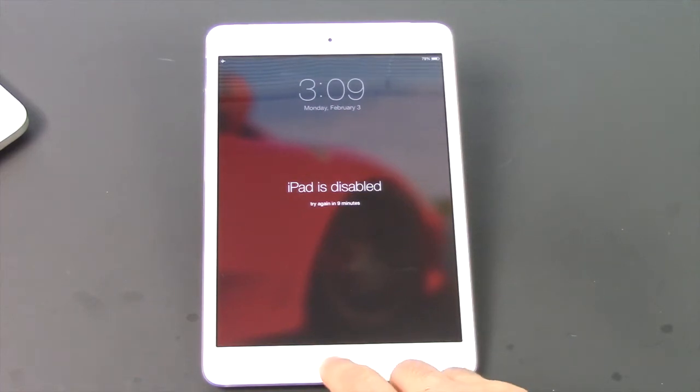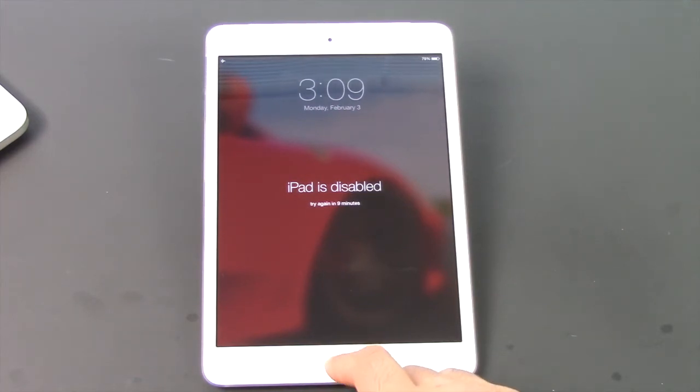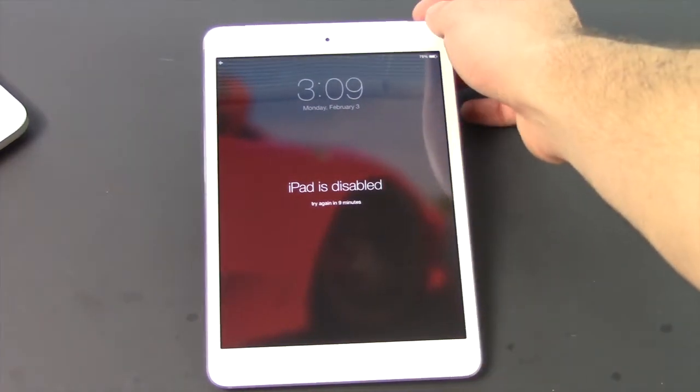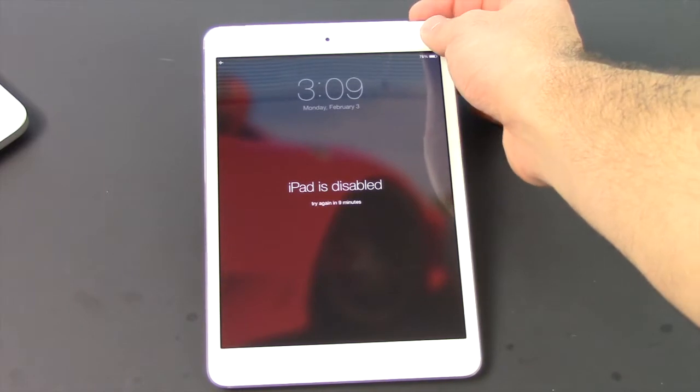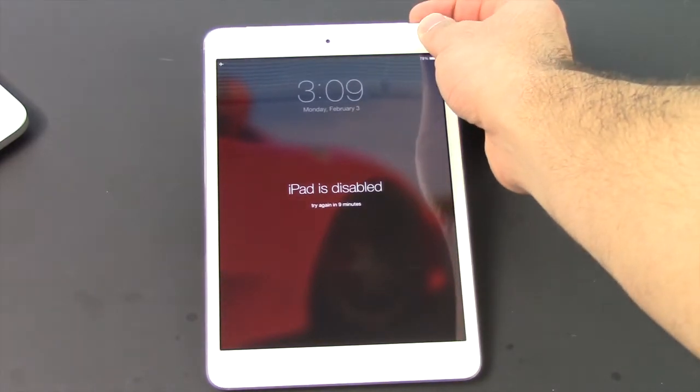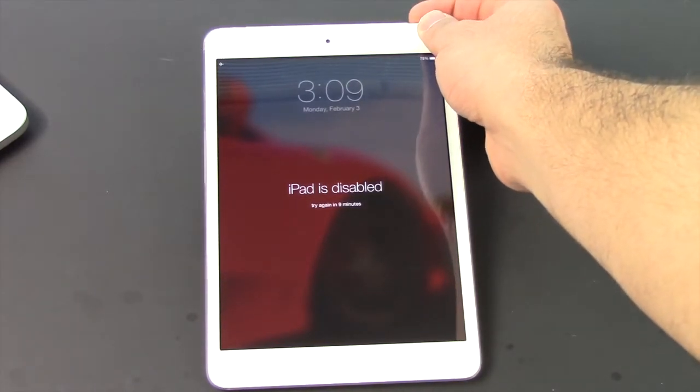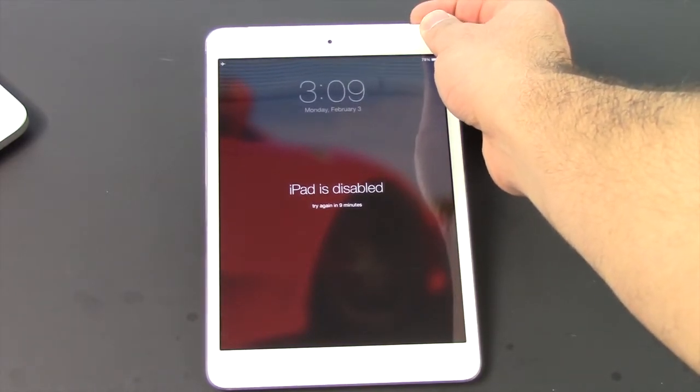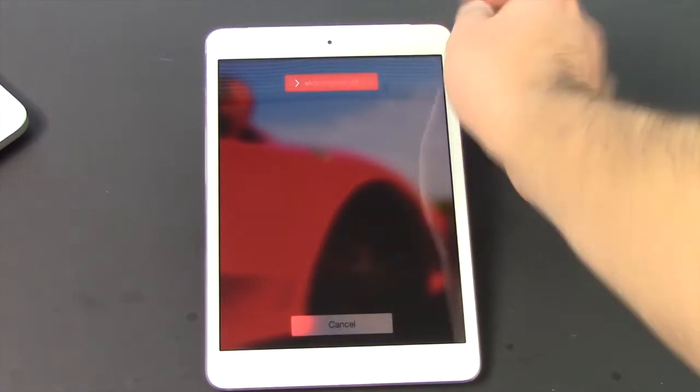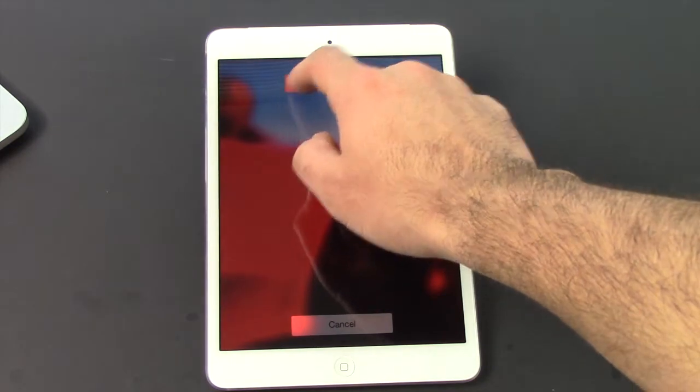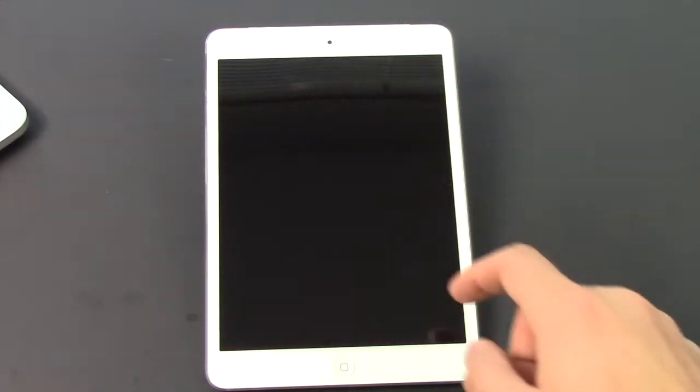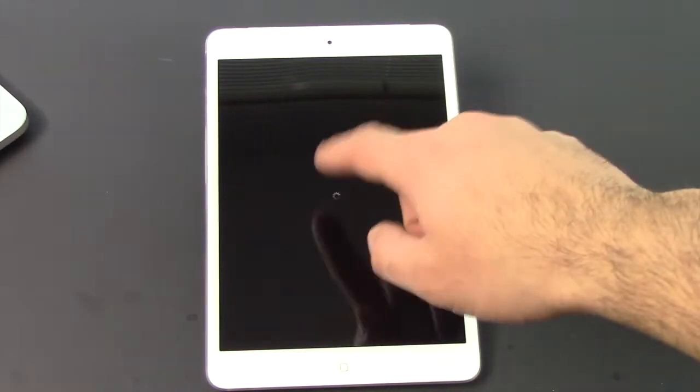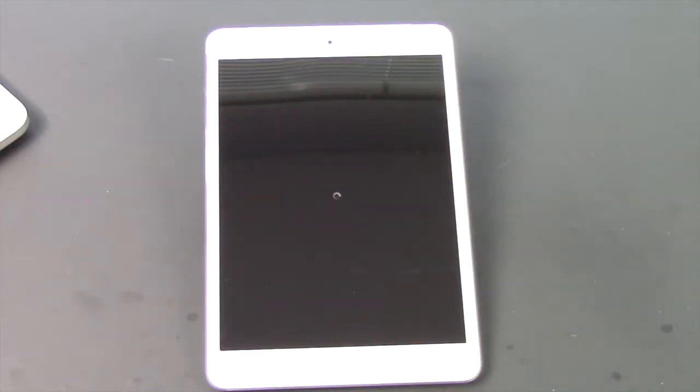The first thing you're going to want to do is turn your device off. Hold the power button at the top here, hold it down until you have the slide to power off option right there on the top, then slide to power it off. You're going to get the little spinny thing. Wait till that's done powering off completely and then continue on.